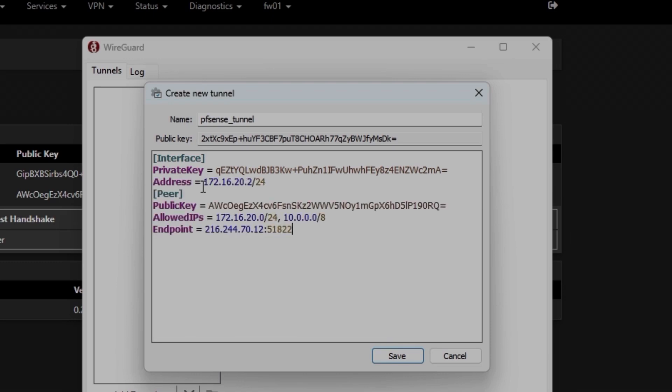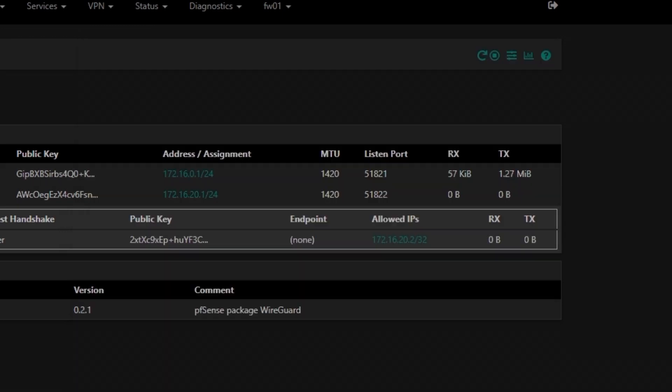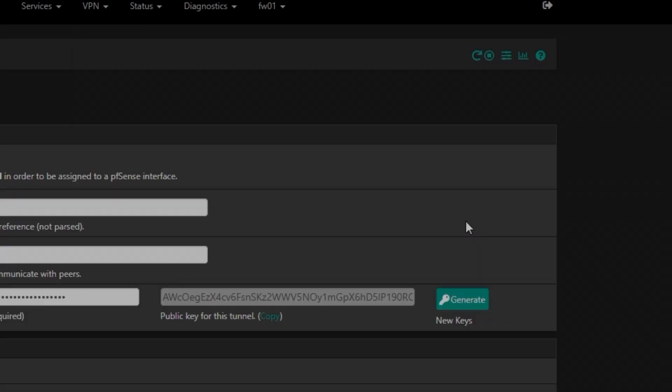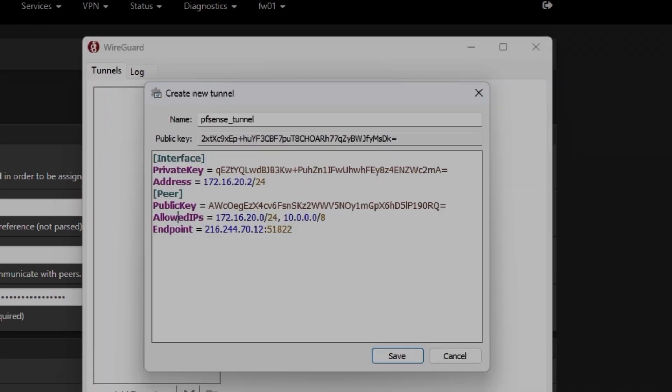And then we need the peer information and the address information. What I'm going to paste here, you can get it from the description of this video. So this is the address, which is 172.160.2, and the peer address. I'm going to go back to check if that's right. I actually copied it while...